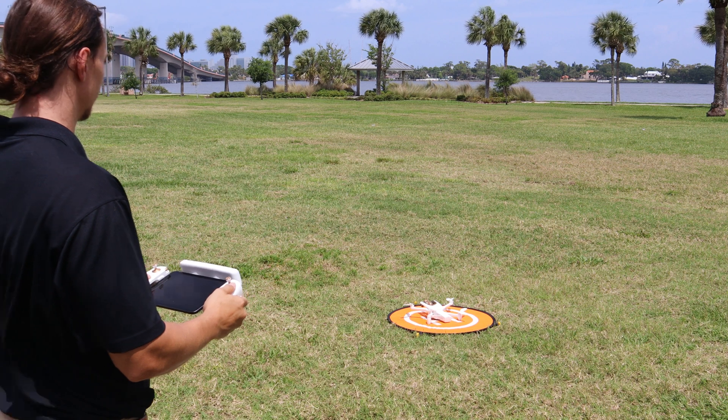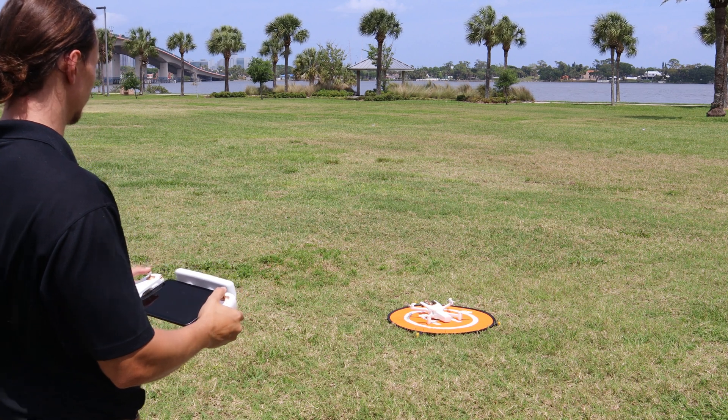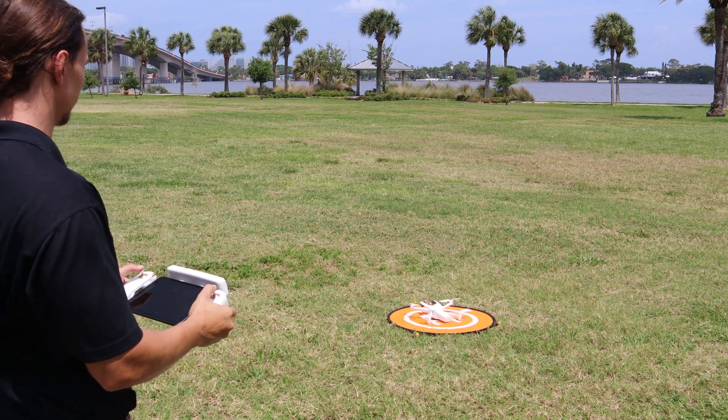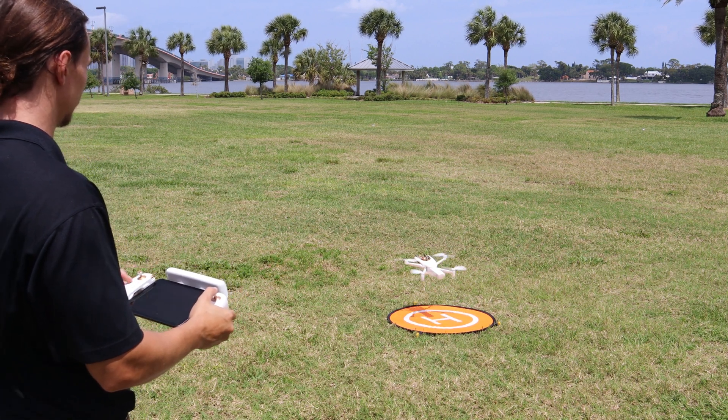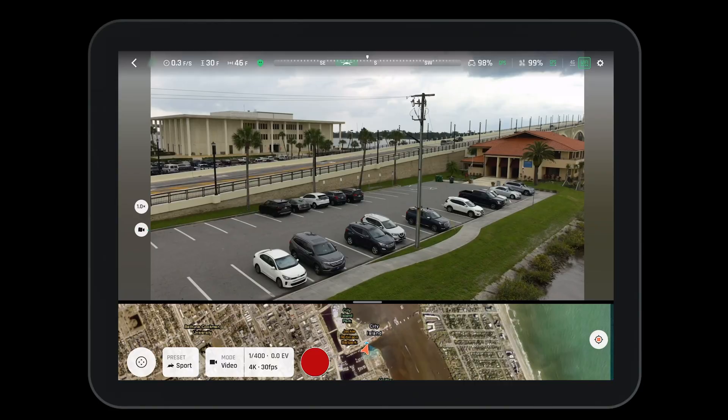To begin, find a suitable place to fly, complete all your pre-flight checks, and take off the aircraft.